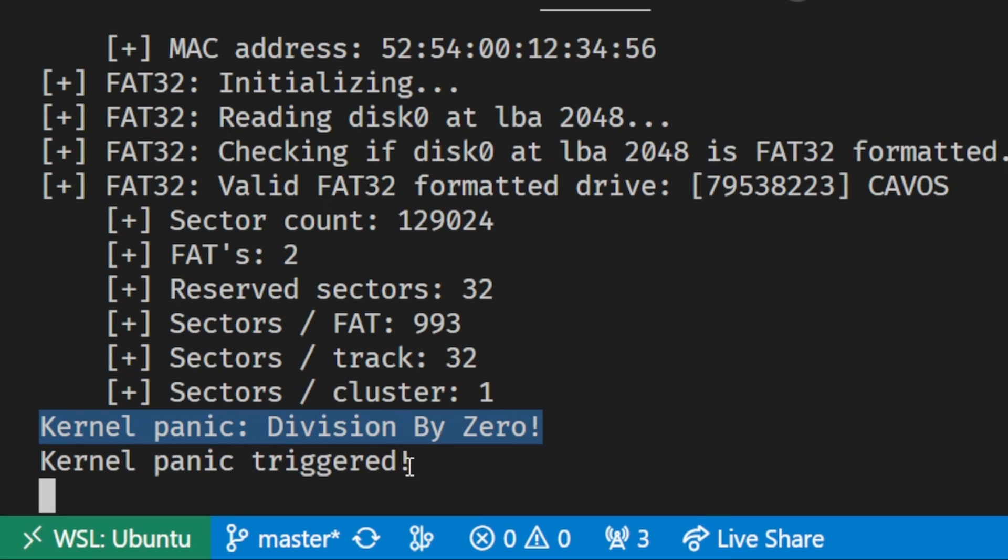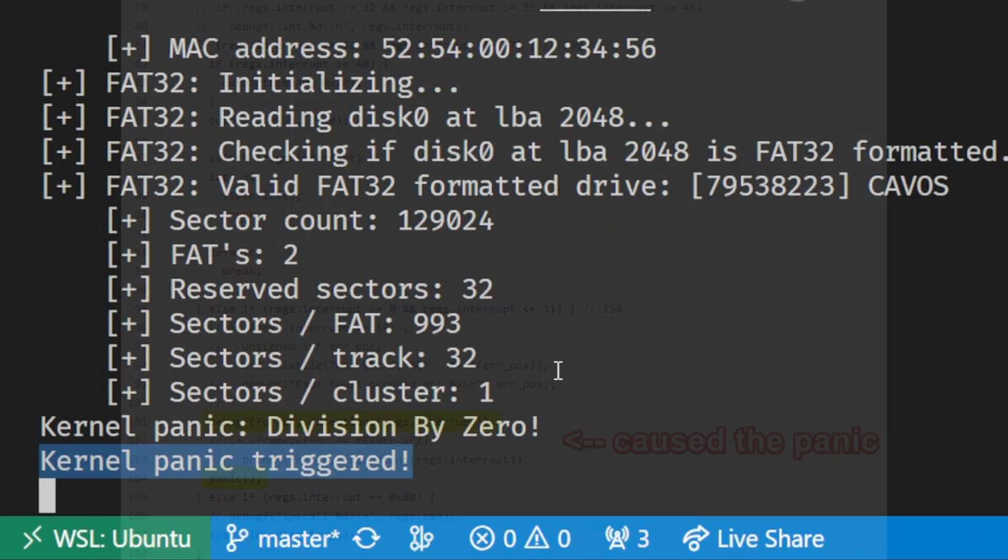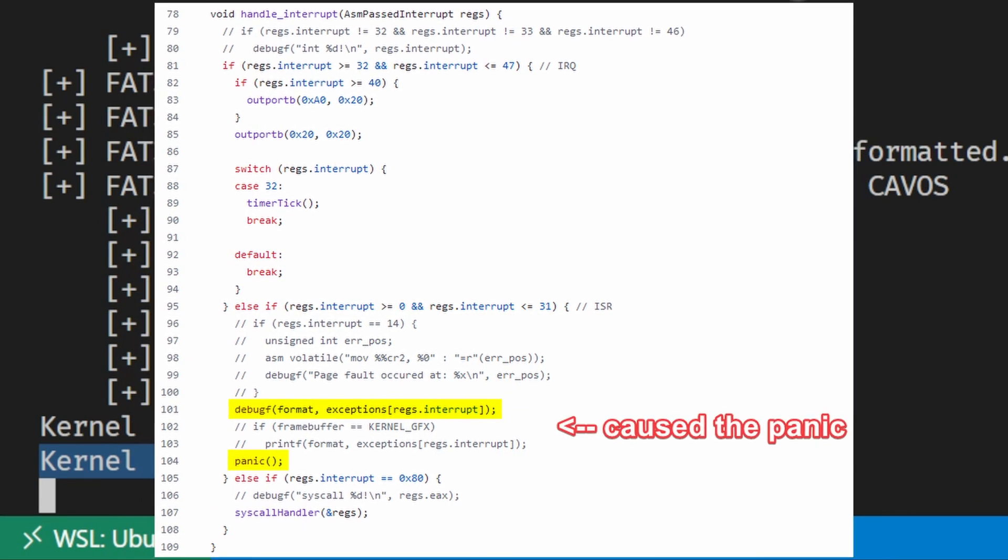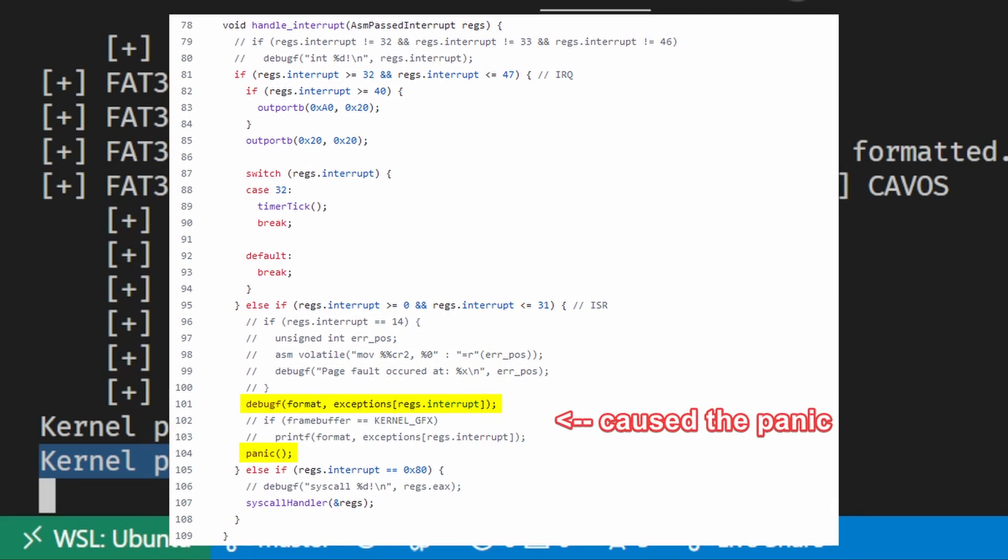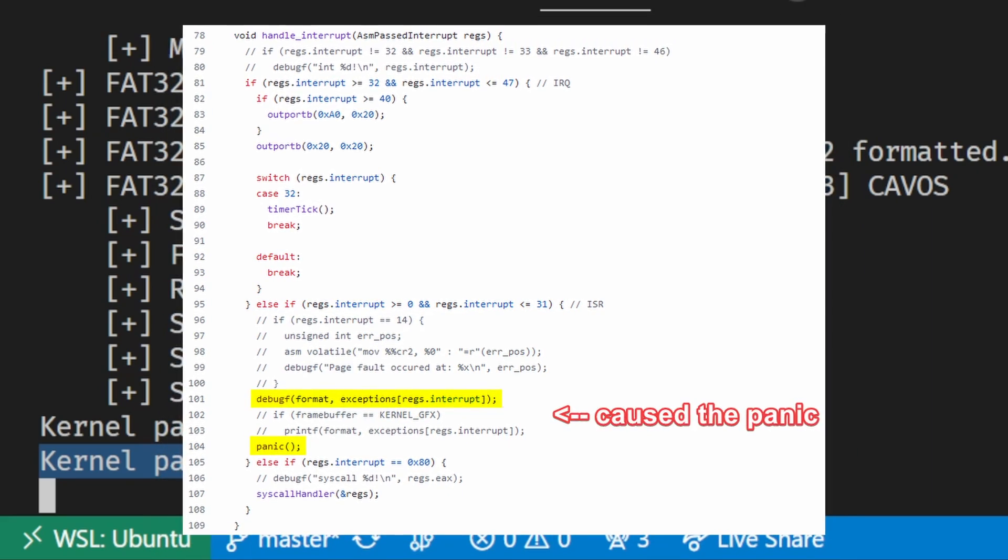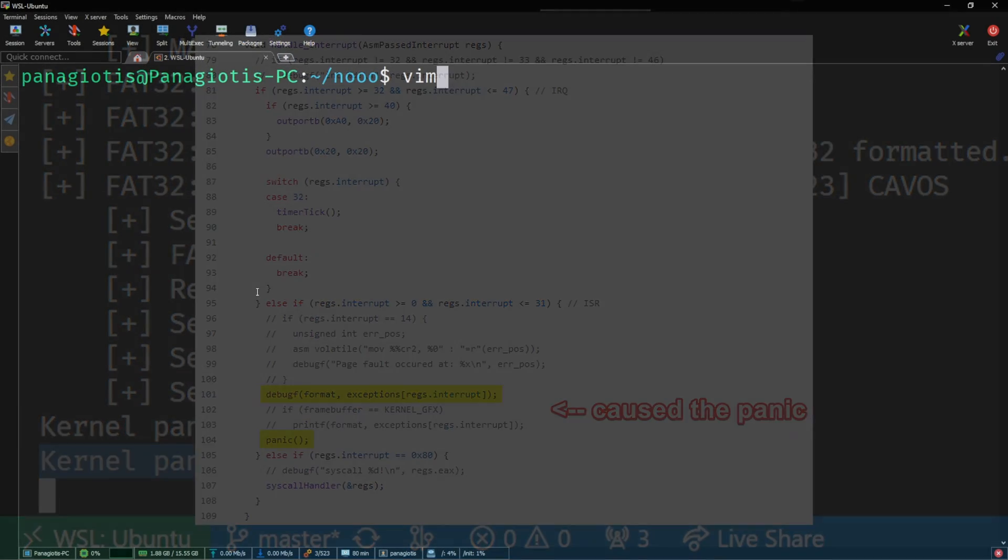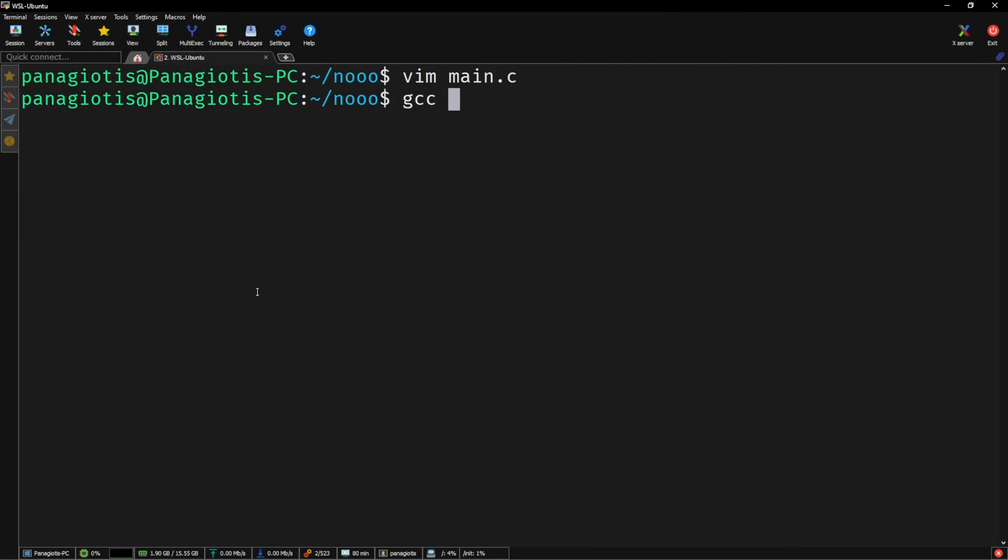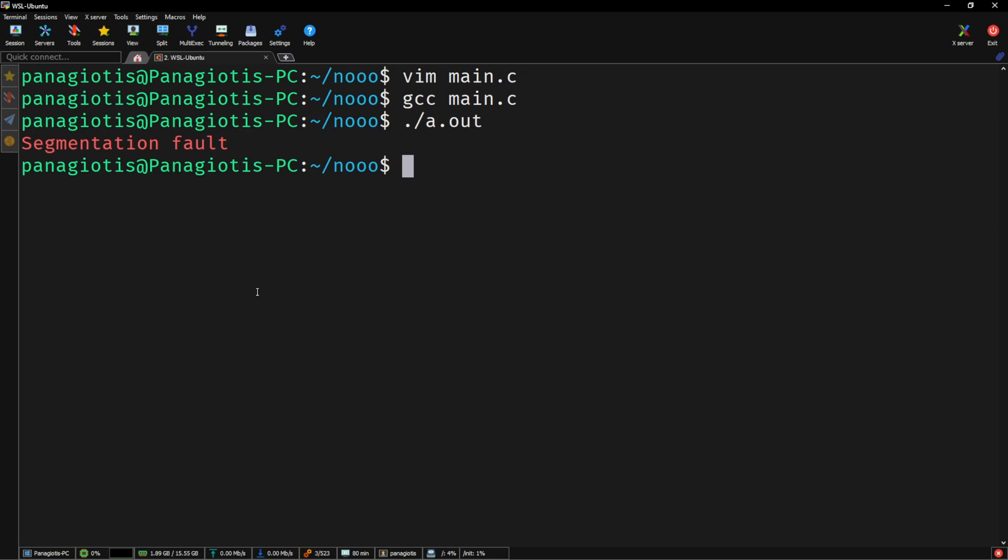This is where interrupt handlers come in. They decide what the behavior for said errors should be. For a regular process, it would kill the process and for the kernel, it would present a kernel panic.